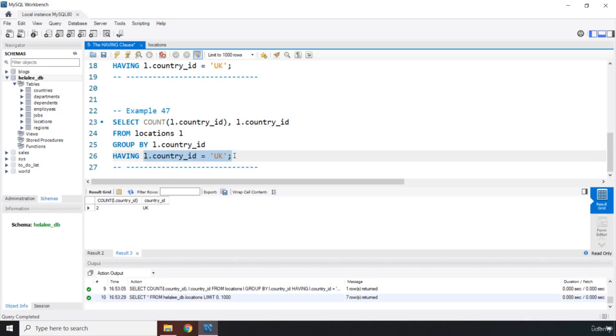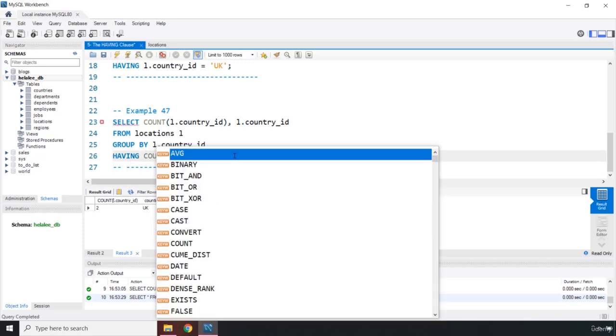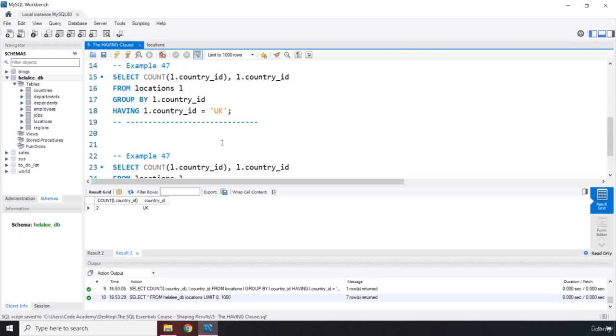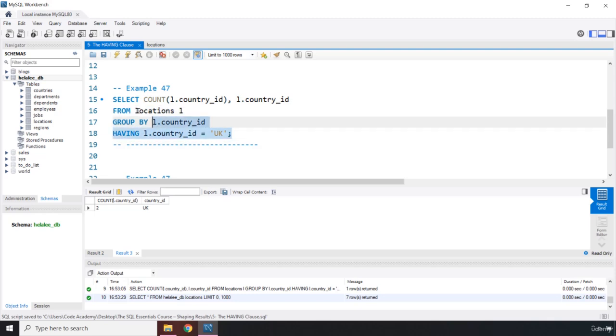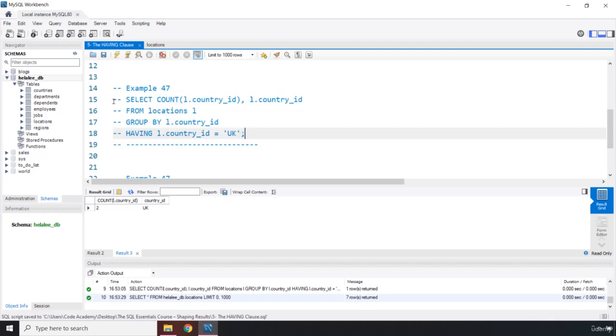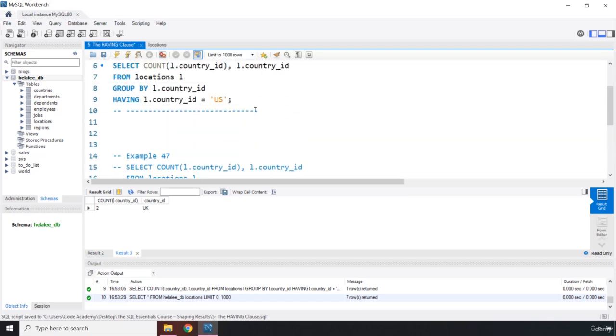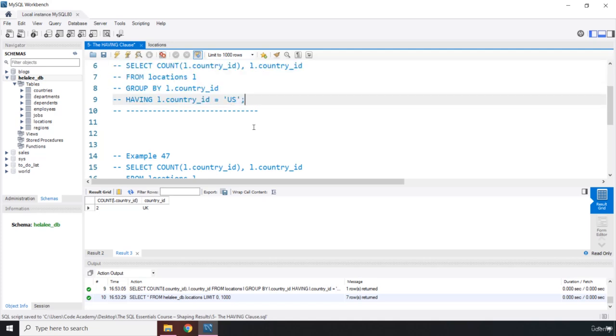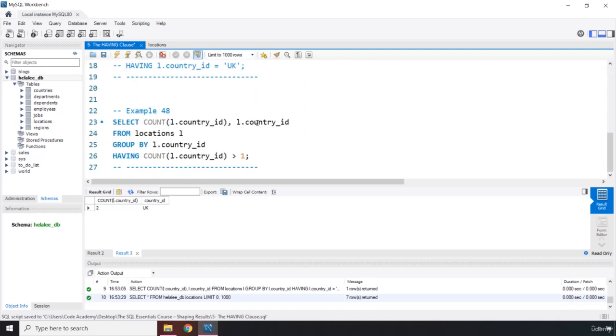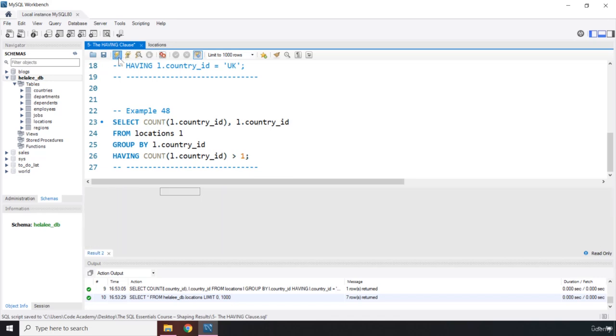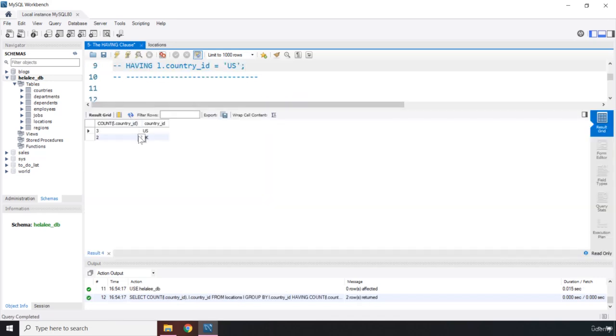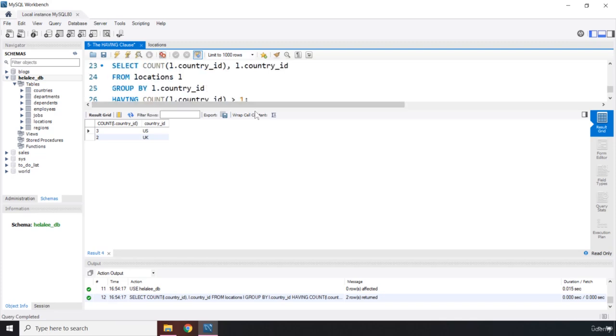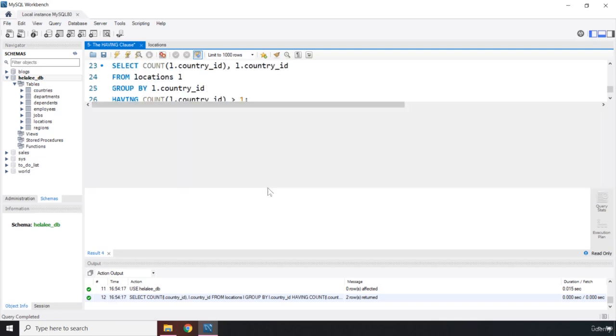So we should only get US and UK. Now, we are going to say having, we are going to pass count. So count l.countryID is greater than one. Let's close this. Let me comment this part out. And this is example 48. Comment this part out as well. Let's run this. There we go. So these are the country IDs which have been repeated more than once. And you can use, of course, the count set function with the having as well.